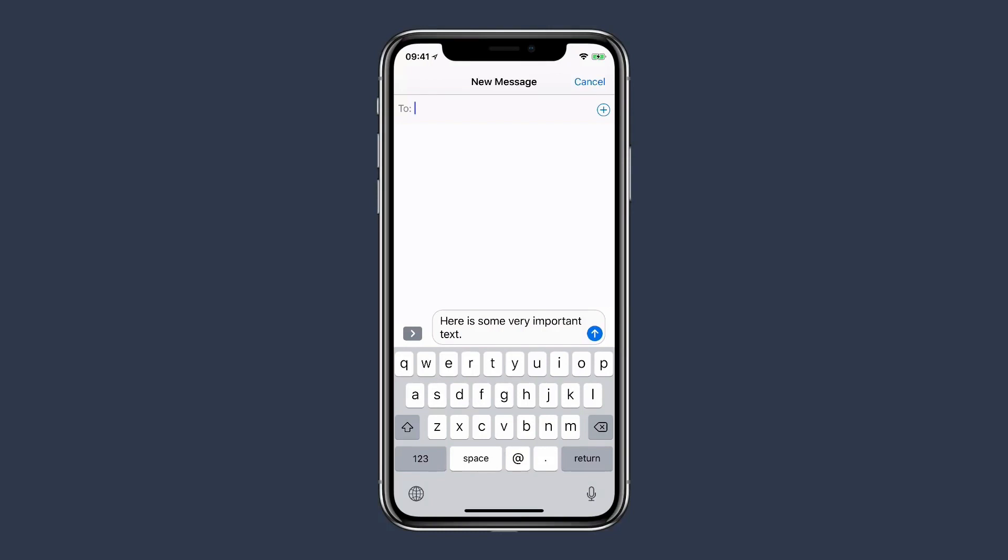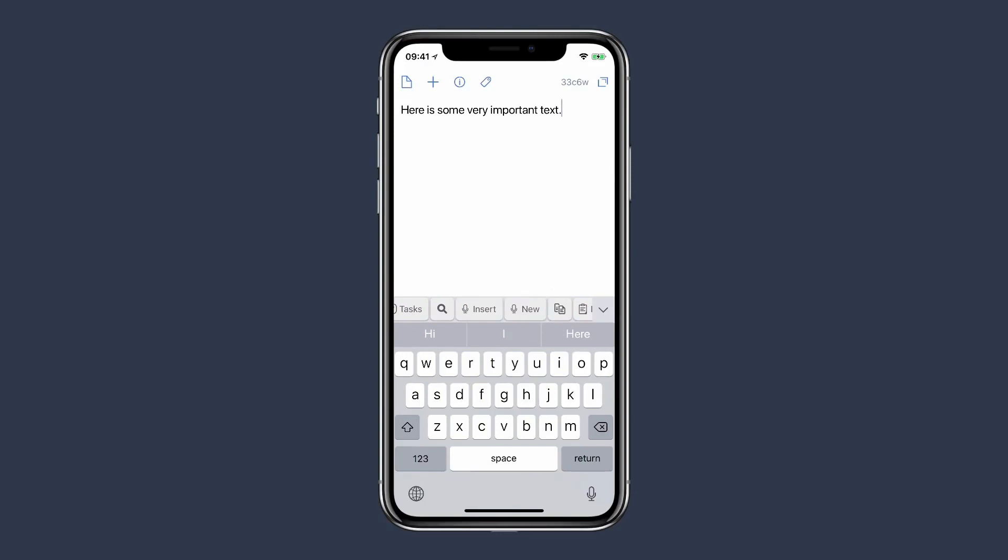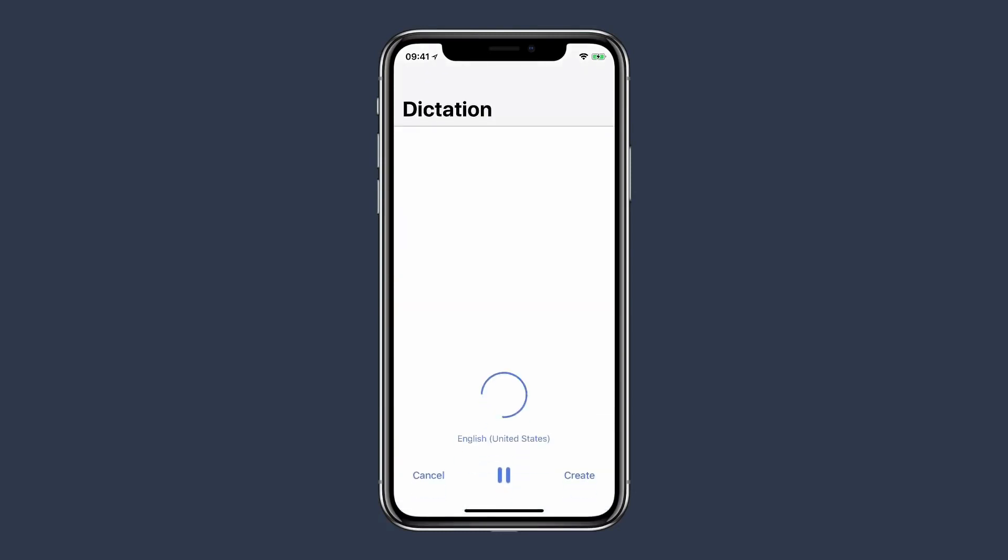Let's see some more examples. I'm back in Drafts this time and let's do an email. I'm going to create a new one, but I'm going to do it via dictation. If you look at the top of the custom keyboard, there's the button to create a new draft via dictation. It's this one right here. I'll go ahead and tap it and get started.